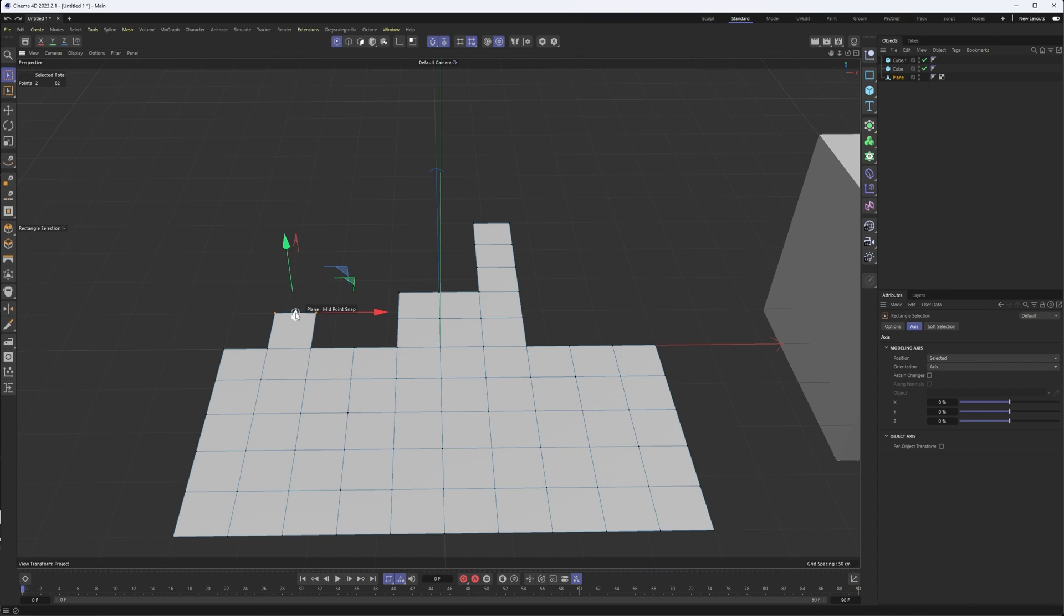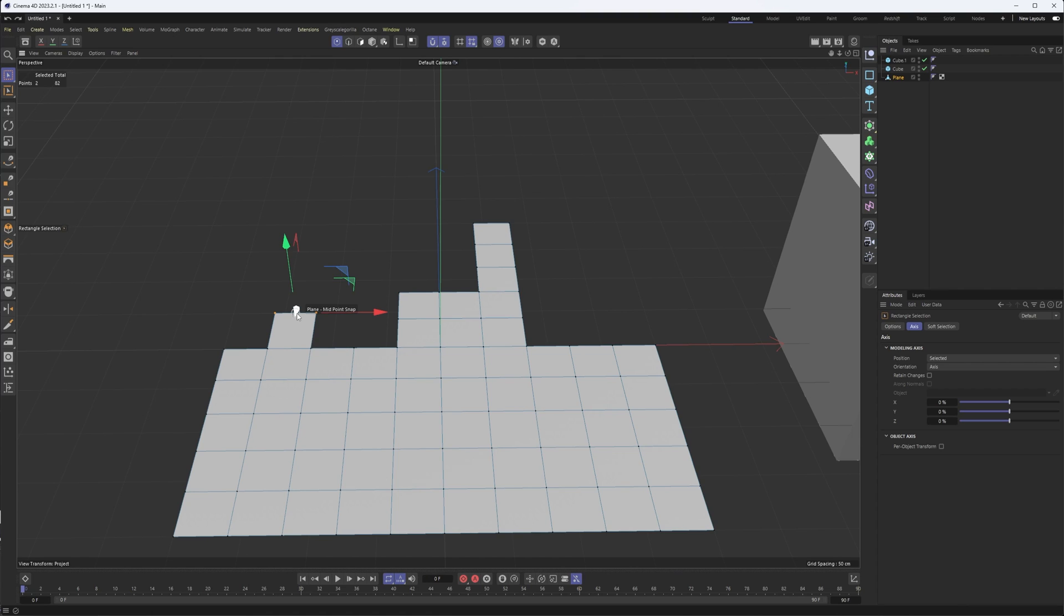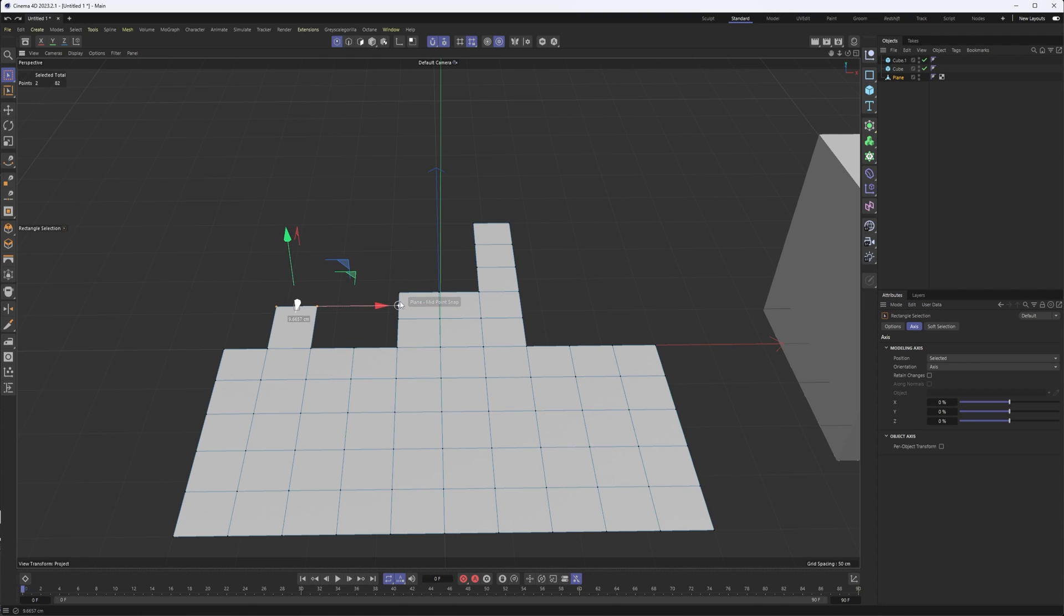And this is going to be where we start our movement from. So having midpoint is really important since that's what we're snapping to. Edge probably would have worked too, but midpoint is also very helpful. Once I decide where I want that snap to start from, I can then click and drag and decide what I want to snap to.